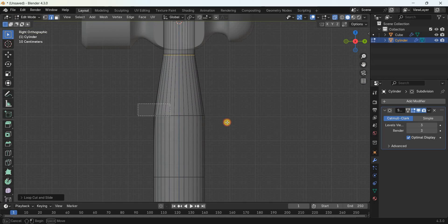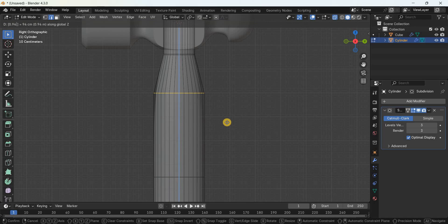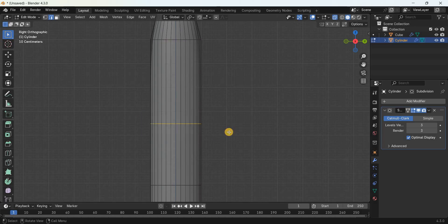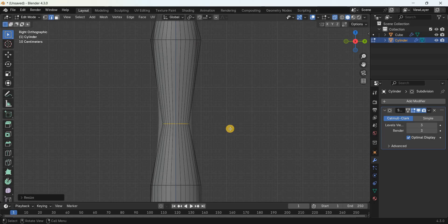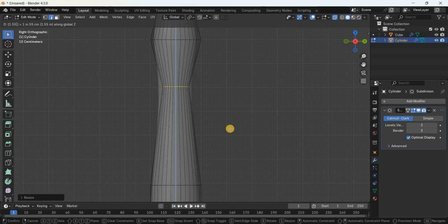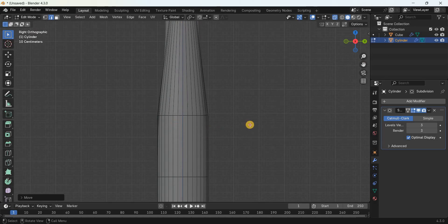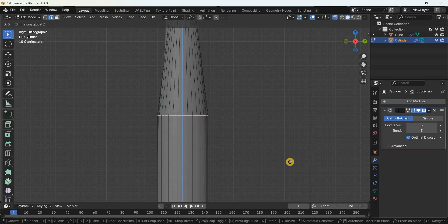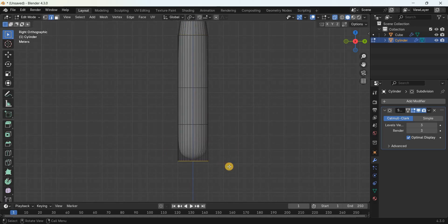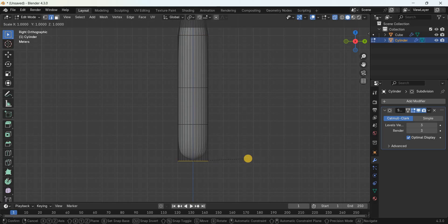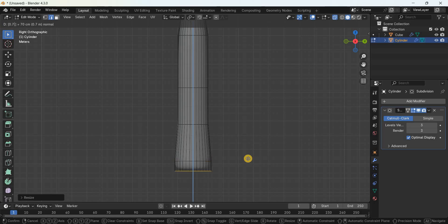Select the edge here and move it along the Z-axis by 0.941 meters. Select the next edge and scale it by 0.518 meters, then move it along the Z-axis by 1.212 meters. Select another edge and move it along the Z-axis by 1.105 meters. Select the bottom edge and scale it by 1.212 meters.